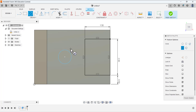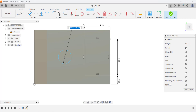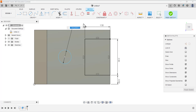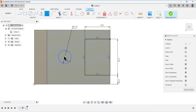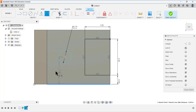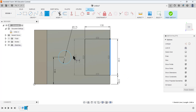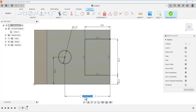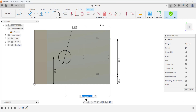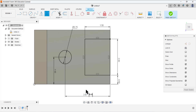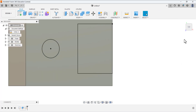Select the circle tool and define a circle here. This circle has a diameter of 0.75. Now specify the position dimensions of this circle: from the center point to this line the dimension is 1.5, and from this edge to this center point the dimension is 2.67.